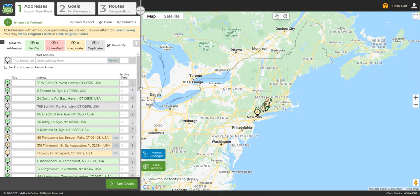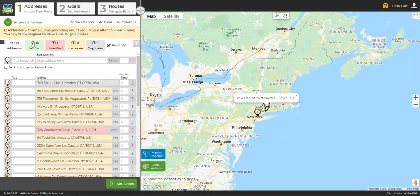The first step when addressing your yellow, red, or gray addresses is to isolate them by unclicking the little eyeball in the green address box up here. So what do we do when addresses get returned as yellow, red, or gray? Let's start with gray addresses, as these are the easiest to fix.